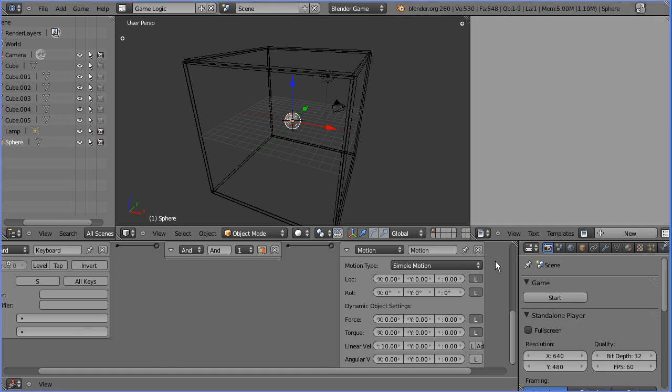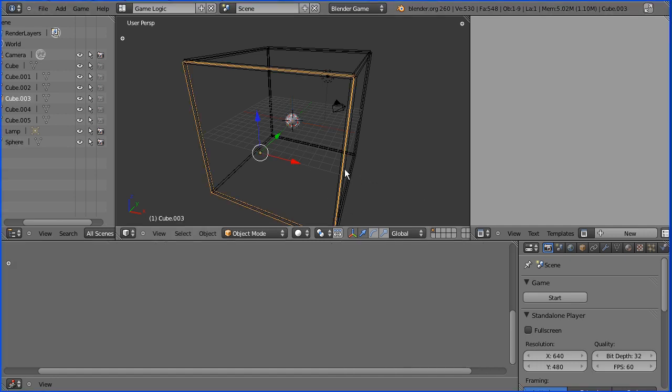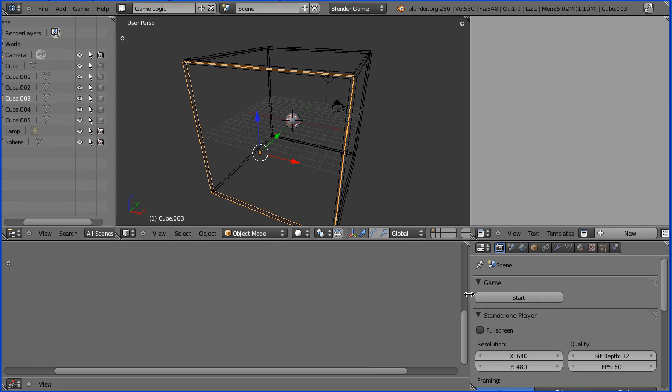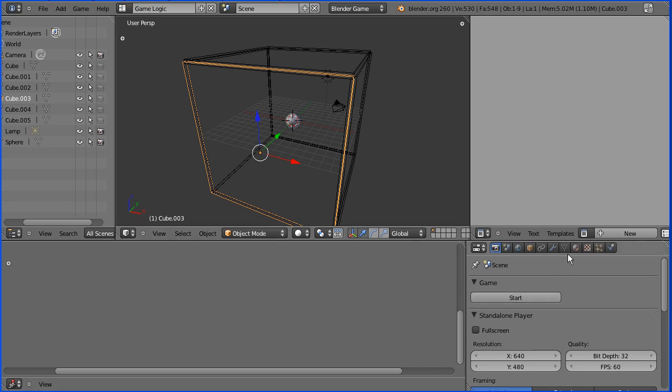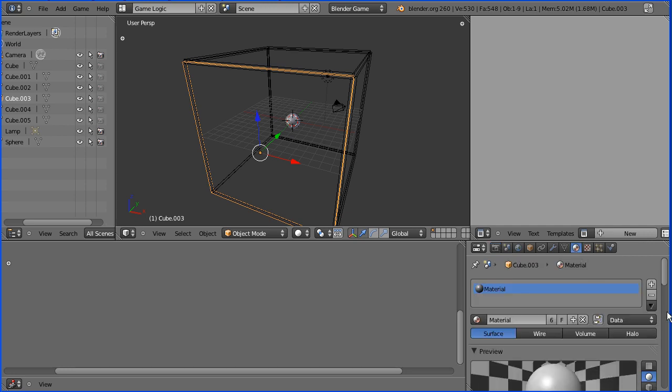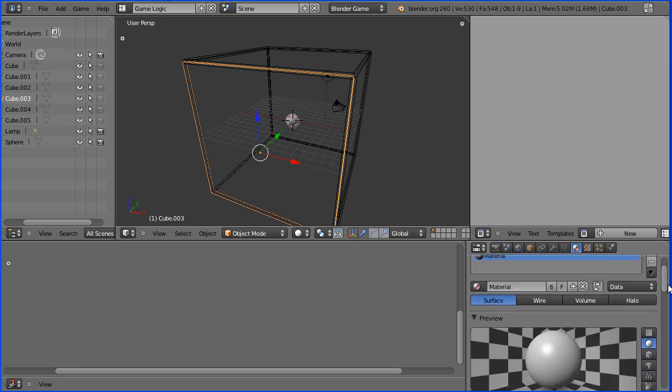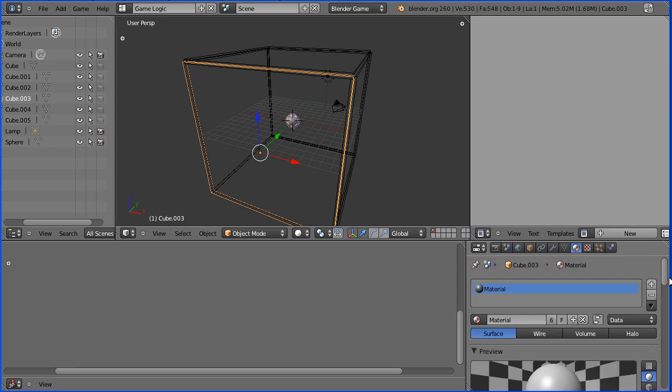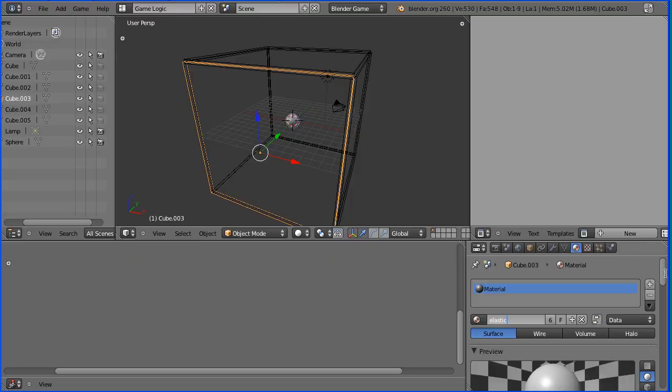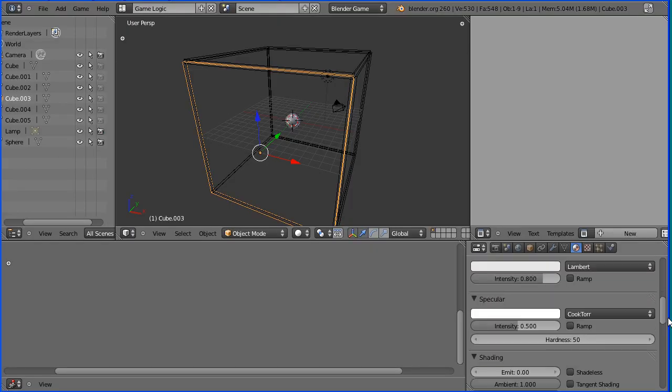I'm going to make the sphere and the walls out of a more elastic material. I'm going to select a wall and go to material properties. Now all the walls were made from the default cube which had the default material which I'm going to rename elastic and I'm going to scroll down to the physics properties.